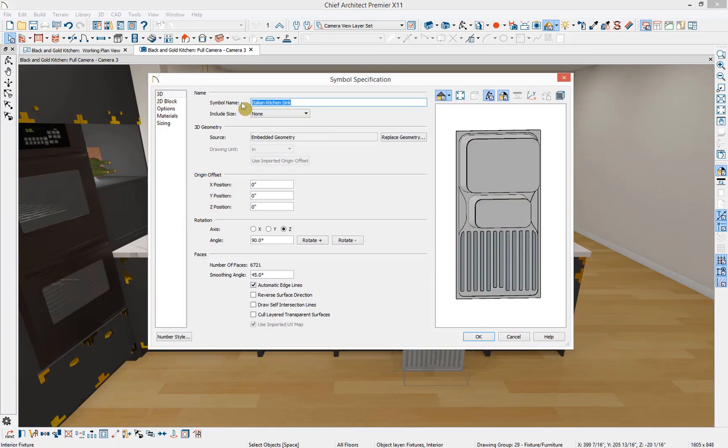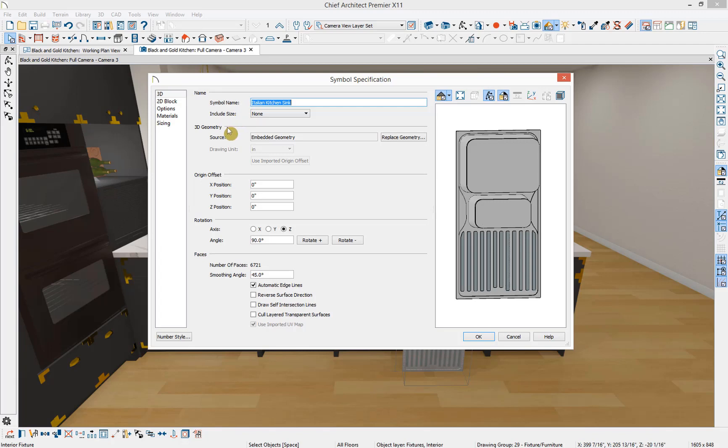At the top of this dialog box, we can specify whether we want to give this symbol a new name or include the size in our floor plan view. You can adjust the 3D geometry source, but in most cases you'll just want to leave this as is. Next you can adjust the origin offset, and we'll come back to this more in a bit. Let's show the origin of this object and look at the rotation.